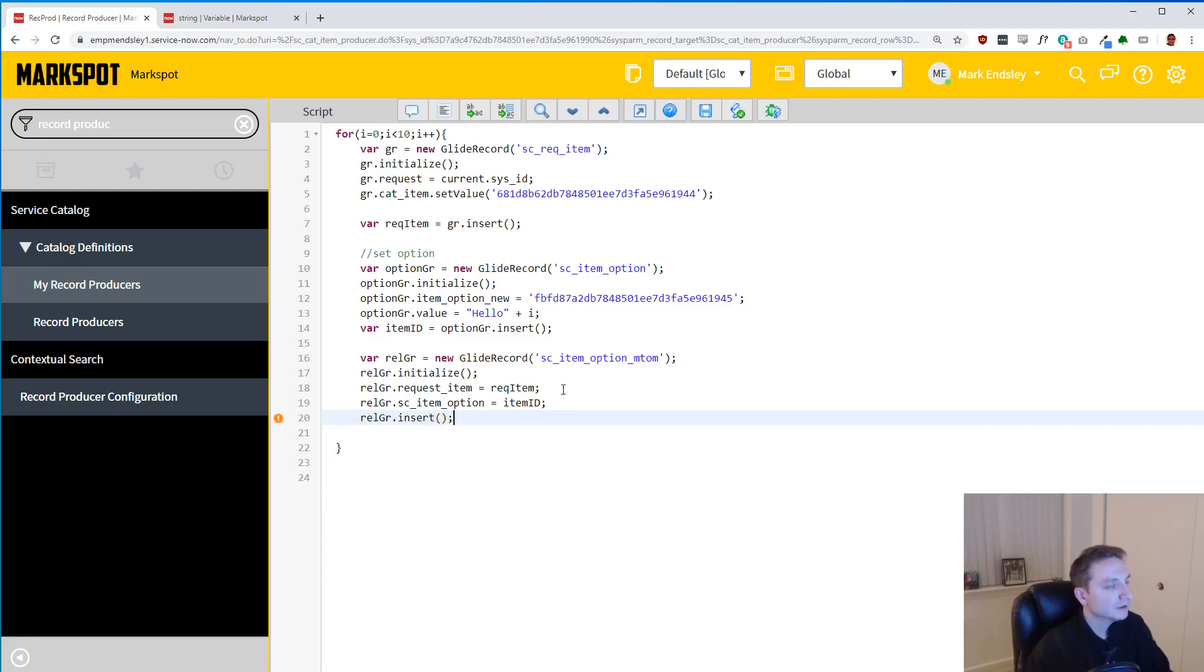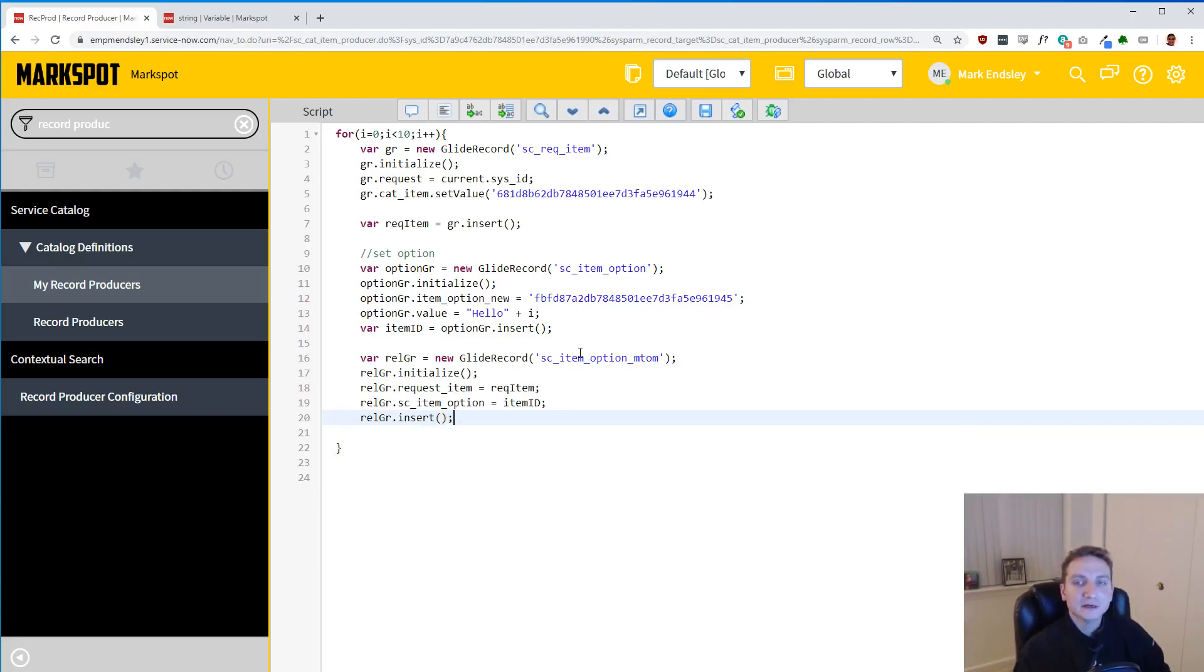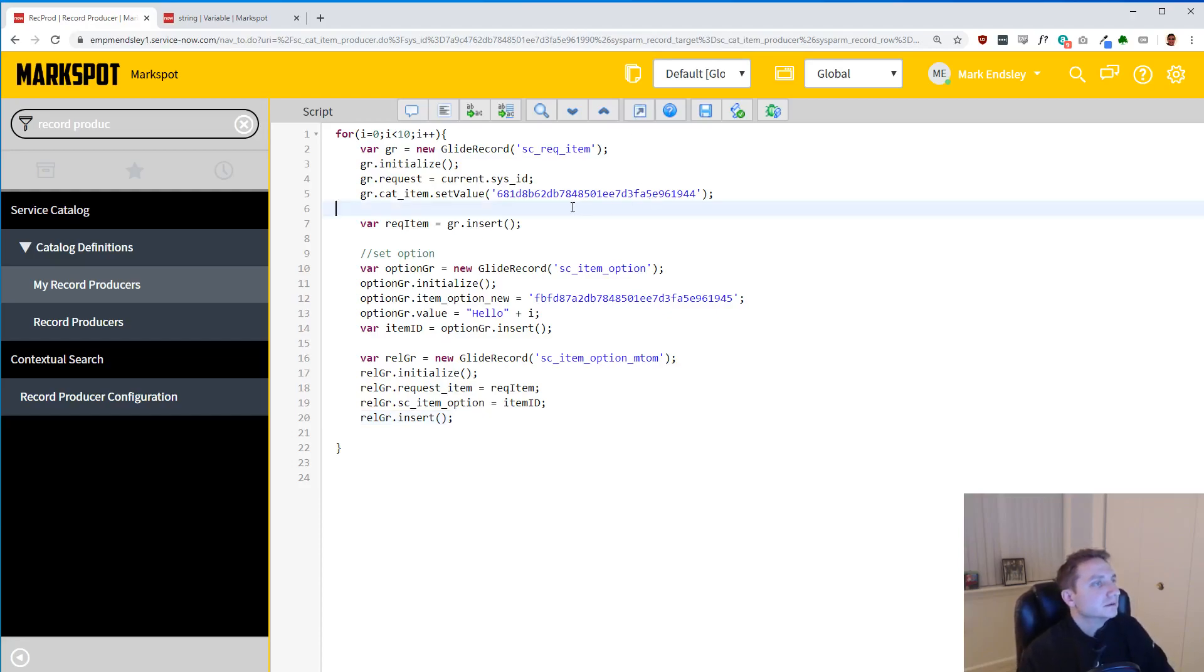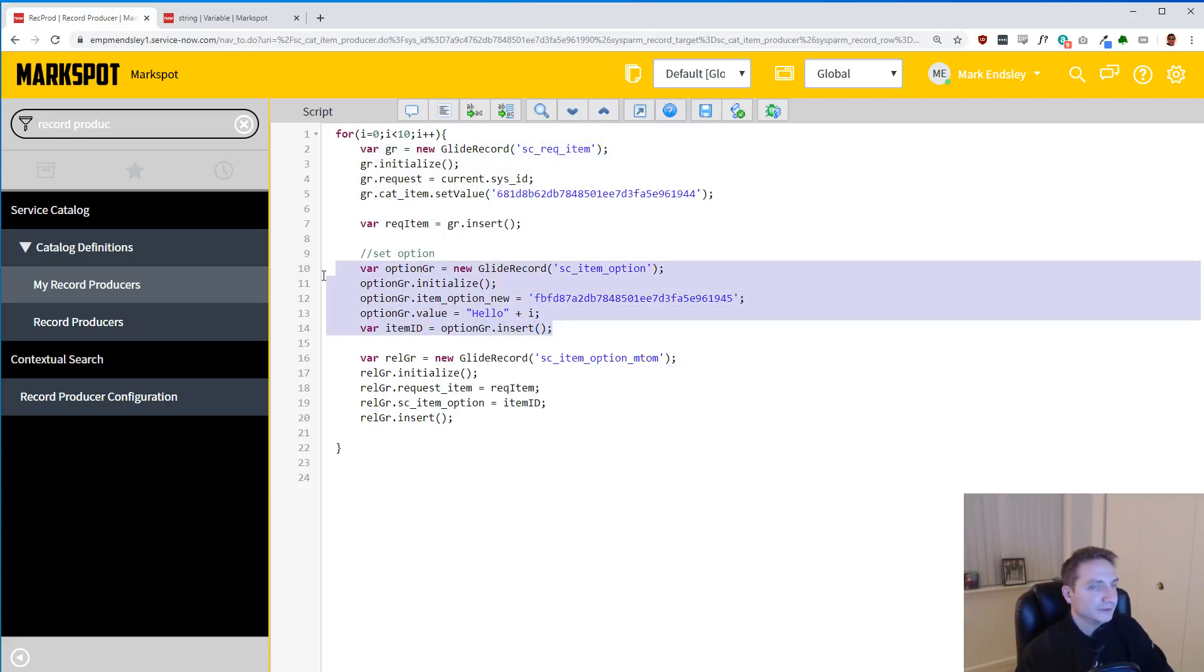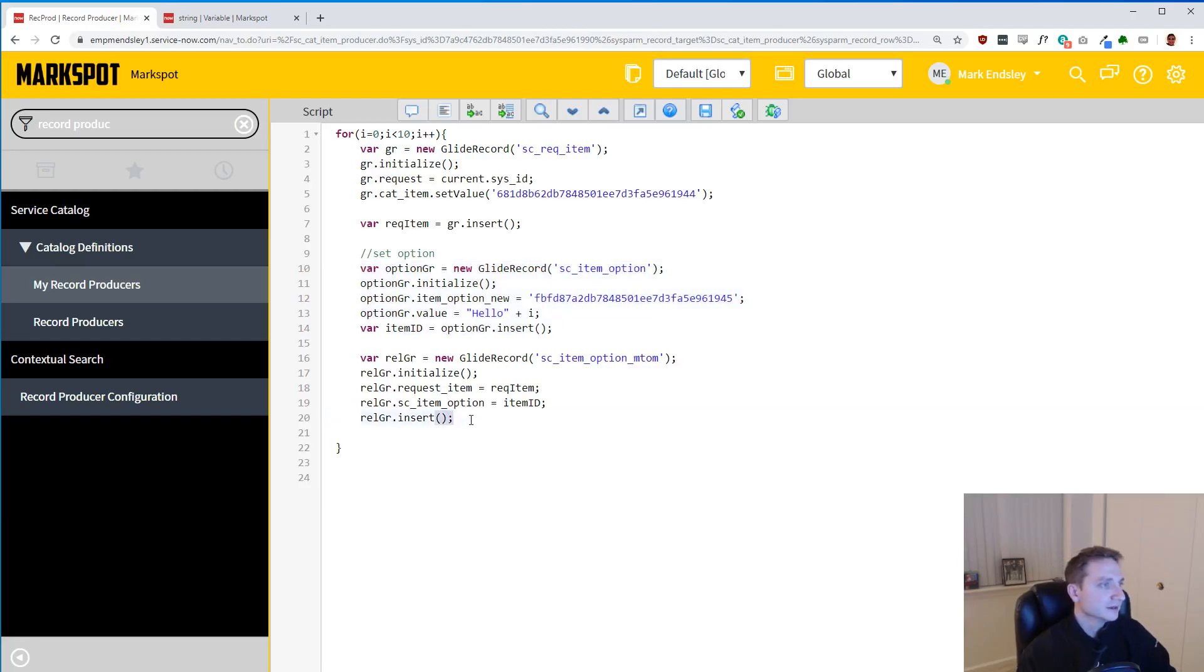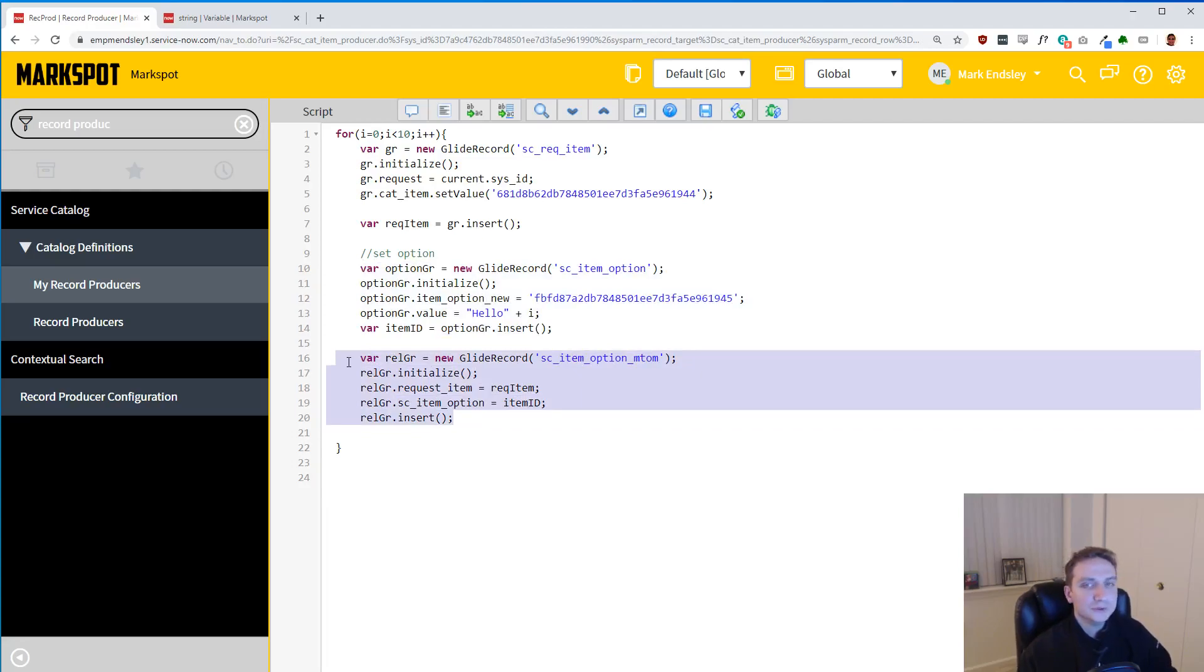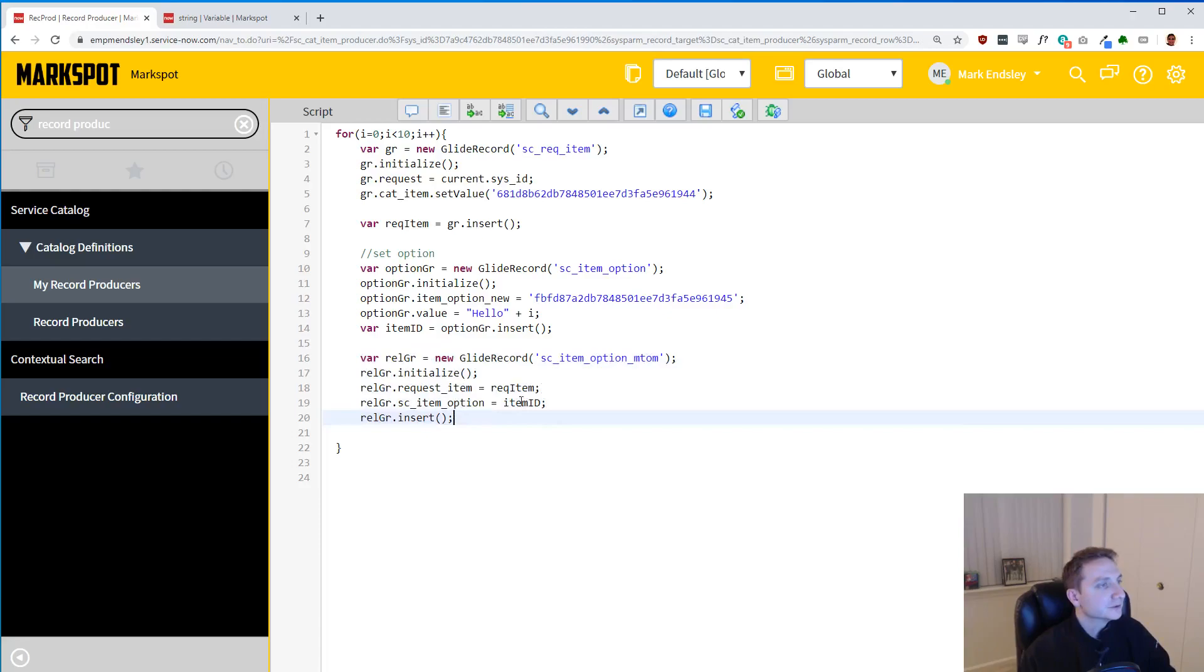So after all of that, what we've basically done here is we have up here created our RITM. Here we've created a record for our option, our variable. And here we have related our created variable to said RITM. And so what we're going to do now is save it.